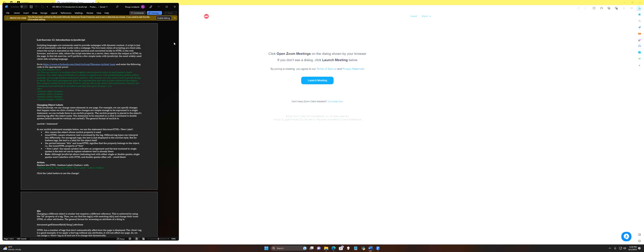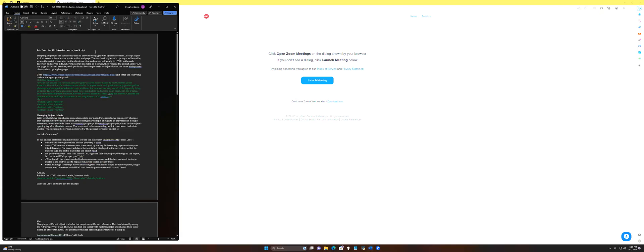We're doing lab exercise 12 here — introduction to JavaScript. JavaScript is for doing active code in web pages and we're going to do some basic examples. JavaScript is very picky, much more picky than HTML. If there are errors in HTML, the page will try to show what it can. But JavaScript errors due to potential security issues tend to make all of the JavaScript code on the page unusable.